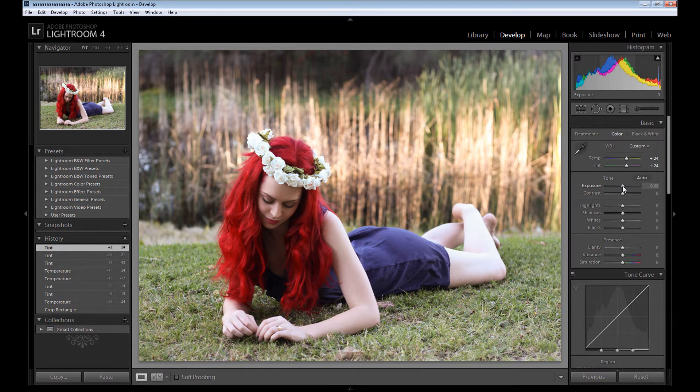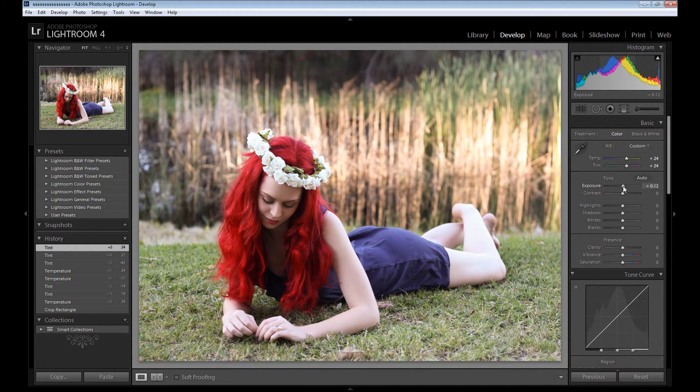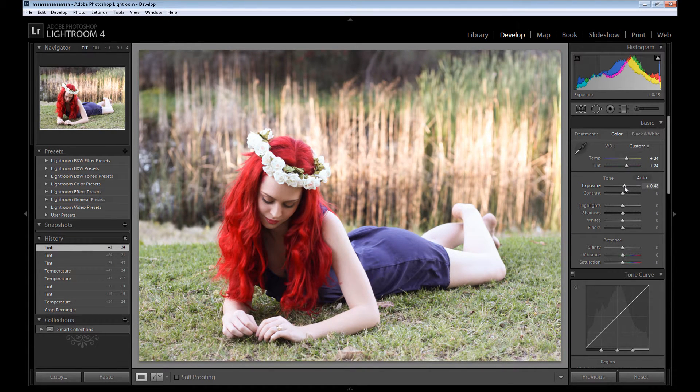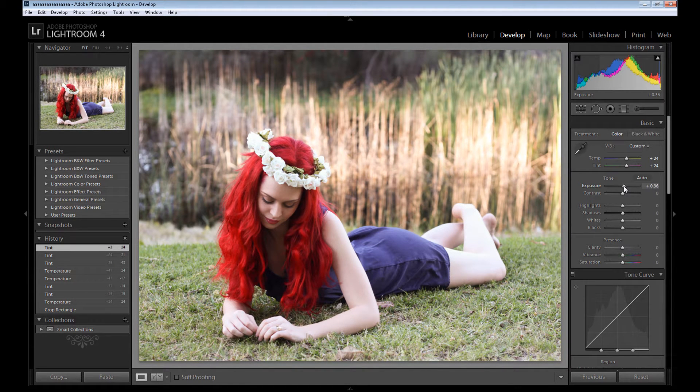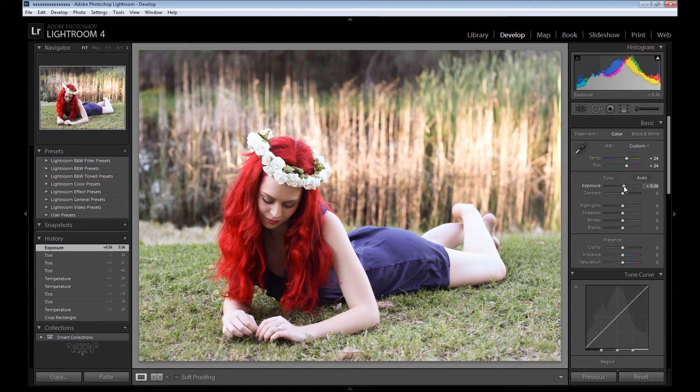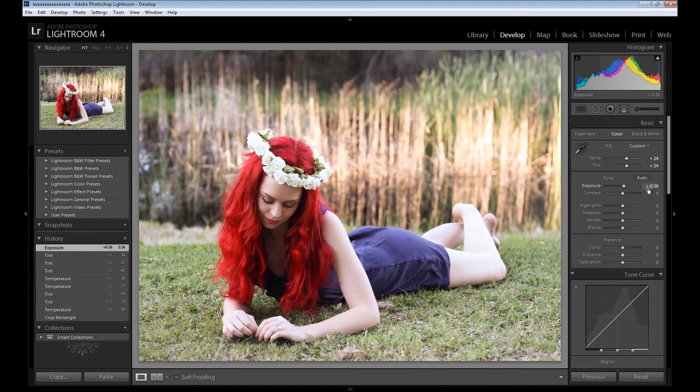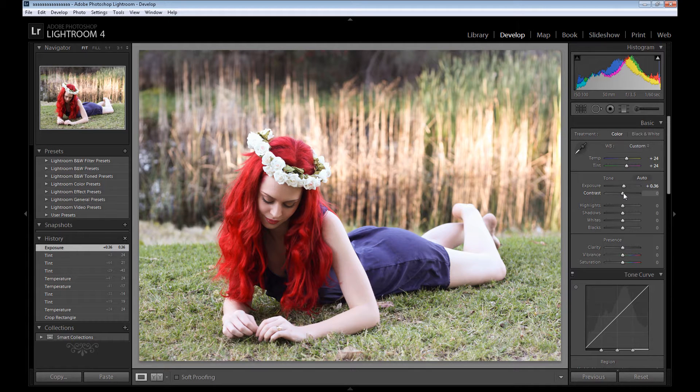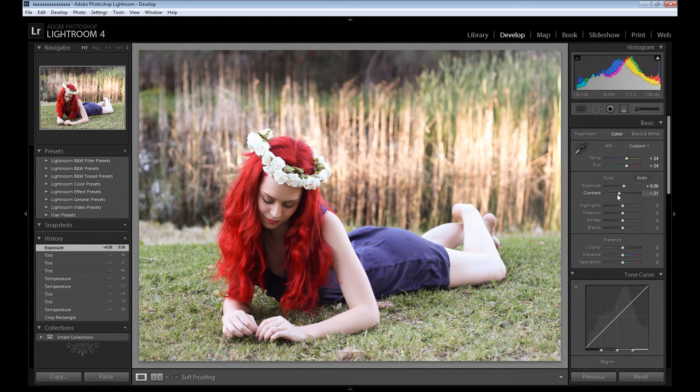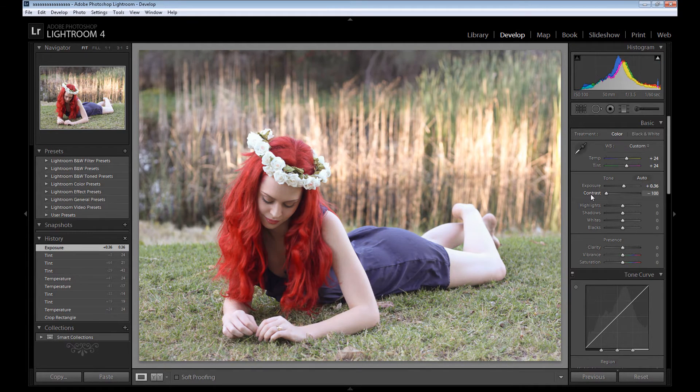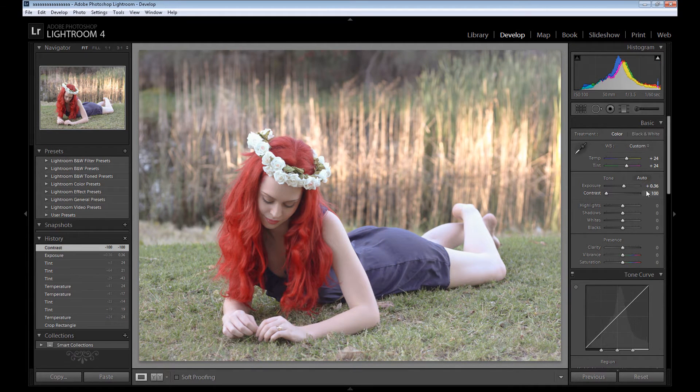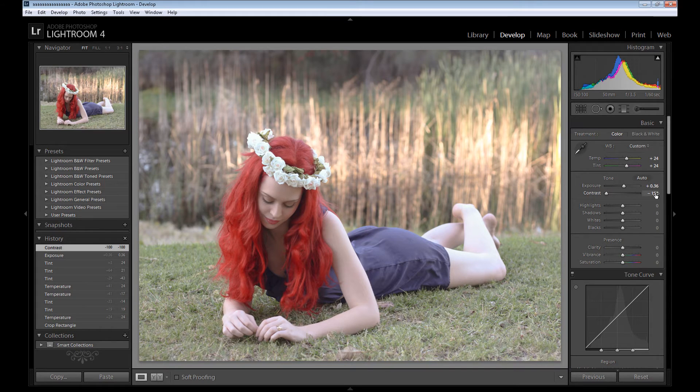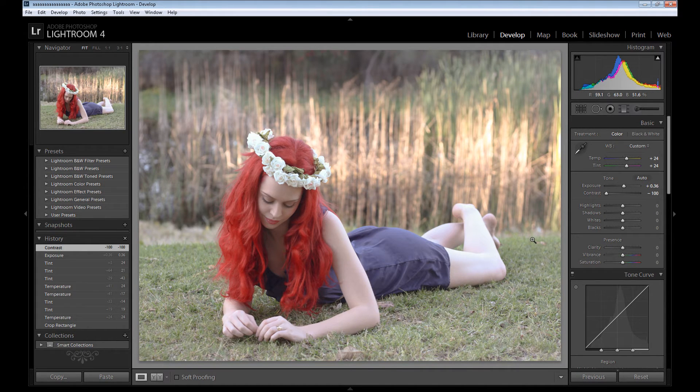Then we need to go to exposure. You don't need to add exposure, but I think I'll add some, not too much, maybe plus 0.36 is okay. And we need to take all the contrast from the image, so click on it and drag it to the left at minus 100. As you see, we lost all the contrast from the image.